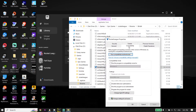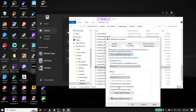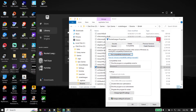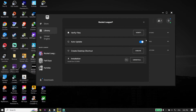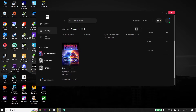Right-click on Rocket League and go down and click on Properties. Click on Compatibility, then check the option to run this program as an administrator, then click Apply and OK. Also, if the disable fullscreen optimizations option is checked, make sure to uncheck it — sometimes it works. Running as administrator sometimes fixes the issue.